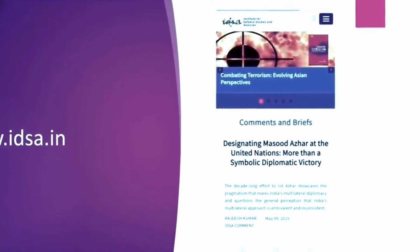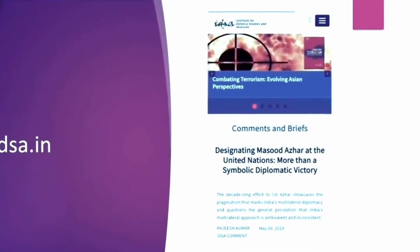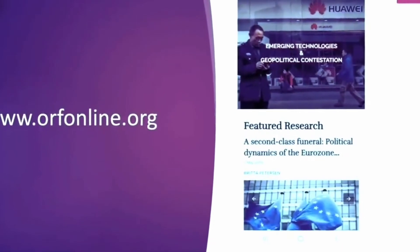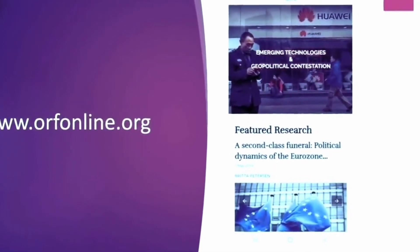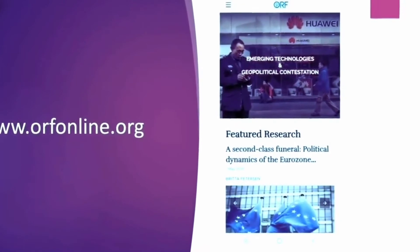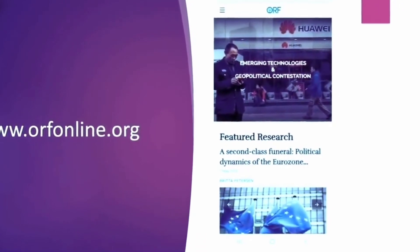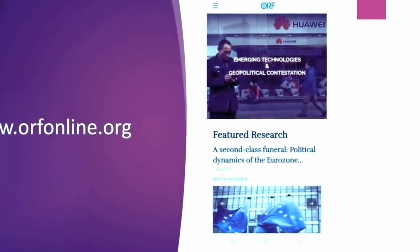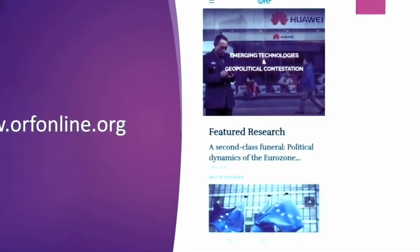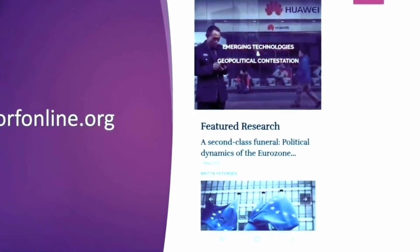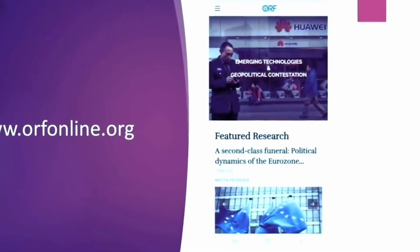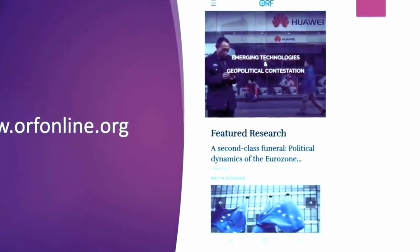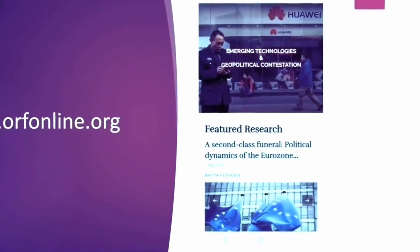Now this website of Observer Research Foundation which is an Indian think tank is really helpful. They provide you with articles related to economy or international relation or education or hunger. Any such major important event or issue of the country, they provide it there. There are articles on technology as well. So you can just go through it. And some of these articles and viewpoints add value to your answers. So keep reading the views.